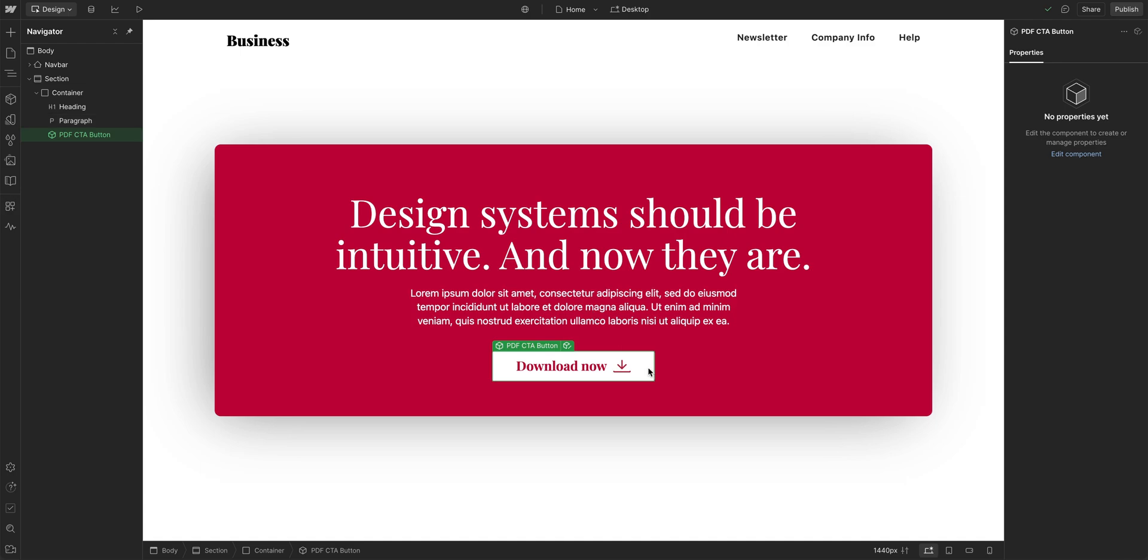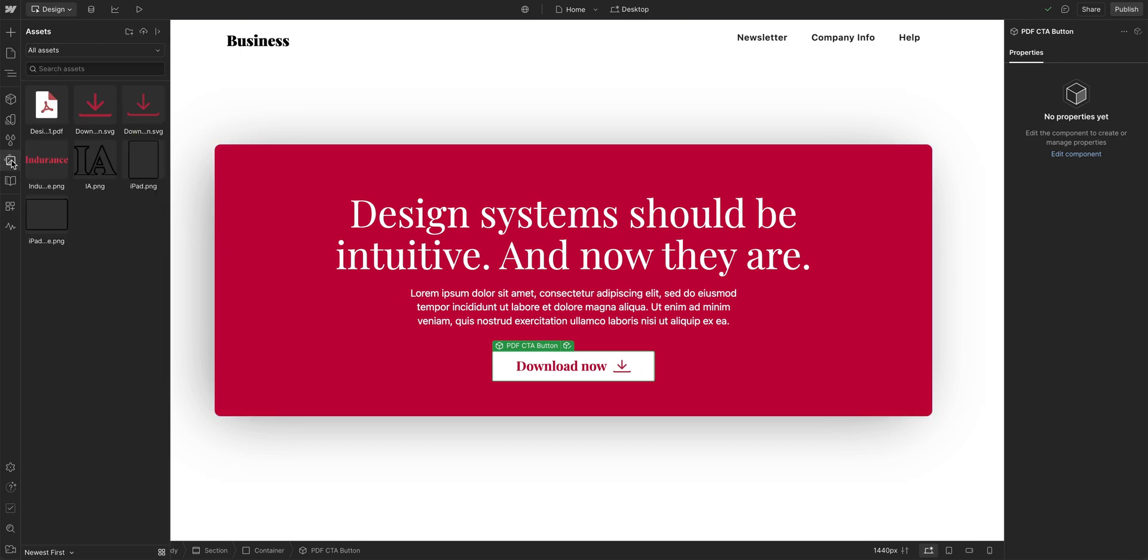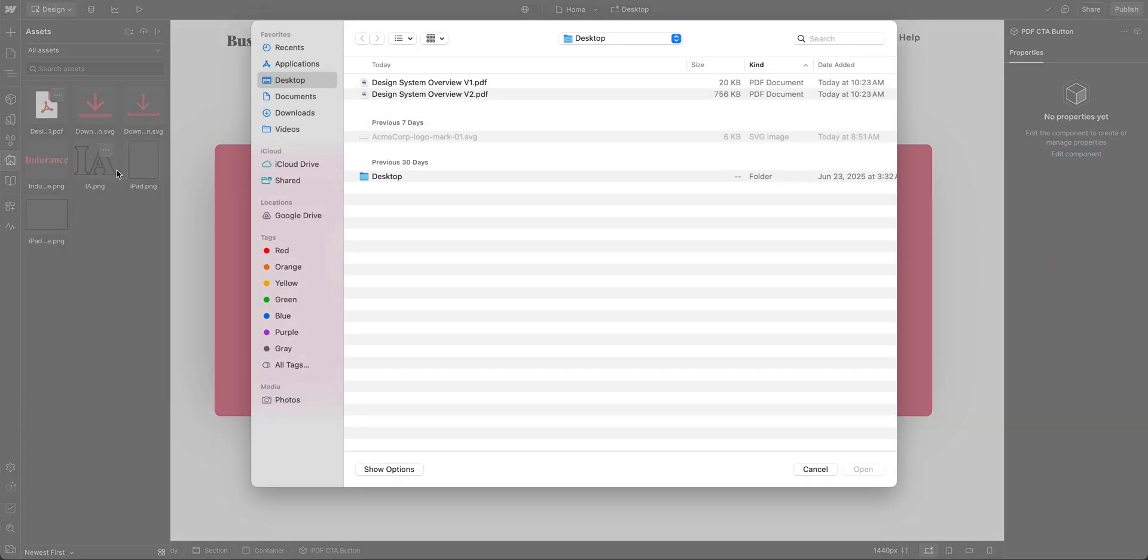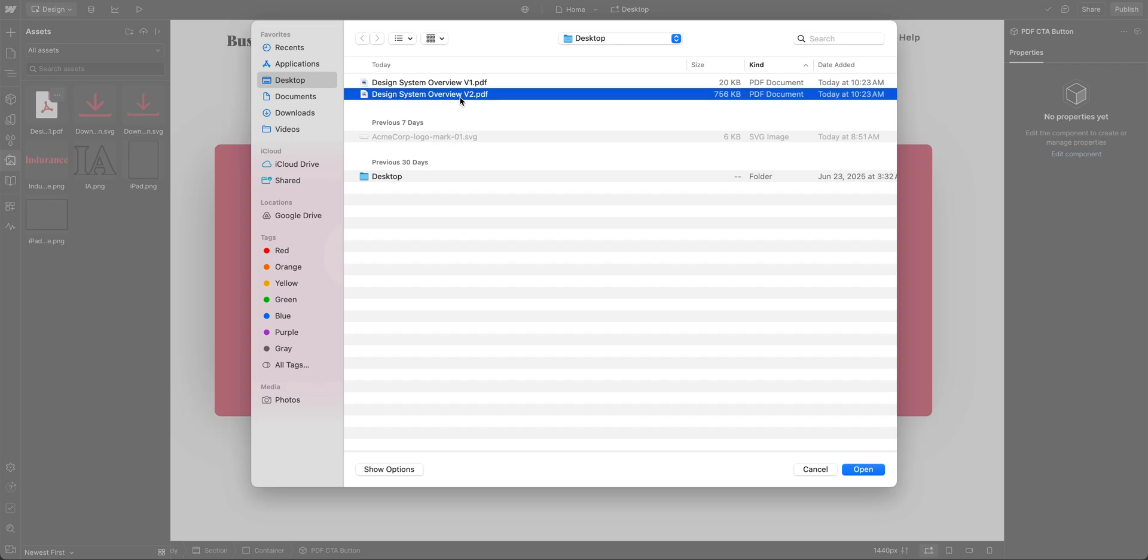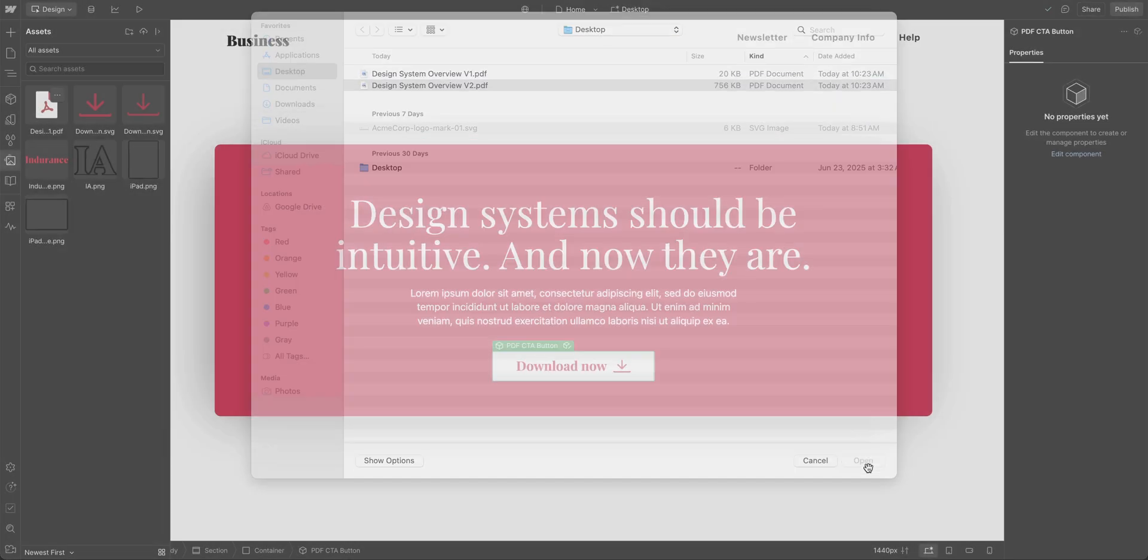And what we have here is a link that links to a PDF. And we want to replace that PDF. So we'll go over to our assets panel again. We'll find our PDF and the three little dots. We'll go and replace. And we'll find V2 of this PDF. We'll open.